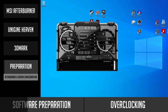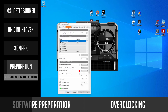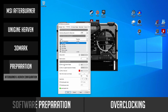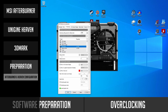Let's prepare MSI Afterburner. Launch Afterburner and go to Settings, then the Monitoring tab, and let's enable a few things here. Go to GPU Temperature and tick Show In On Screen Display. Do the same for GPU Usage, Core Clock, and Memory Clock.